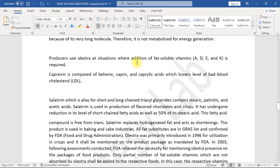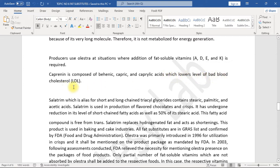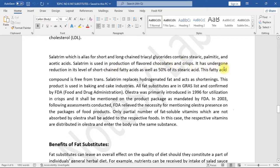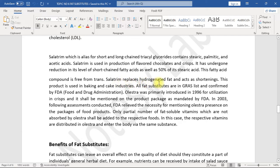Producers use Olestra at situations where addition of fat-soluble vitamins A, D, E, and K is required. Caprenin is composed of behenic, capric, and caprylic acids which lowers level of bad blood cholesterol LDL. Salatrim, which is alias for short and long chain triacylglycerides, contains stearic, palmitic, and acetic acids. Salatrim is used in production of flavored chocolates and crisps. It has undergone reduction in its level of short-chain fatty acids as well as 50% of its stearic acid.